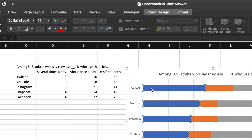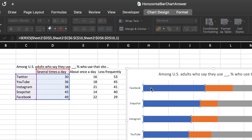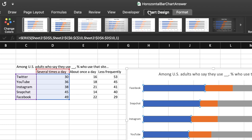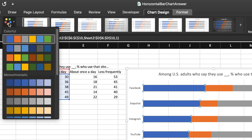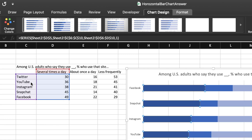Finally, I want to change the colors of the stacked bars by selecting the chart design icon and then the change colors button. I'll go with the monochromatic blue gradient for a more professional look.